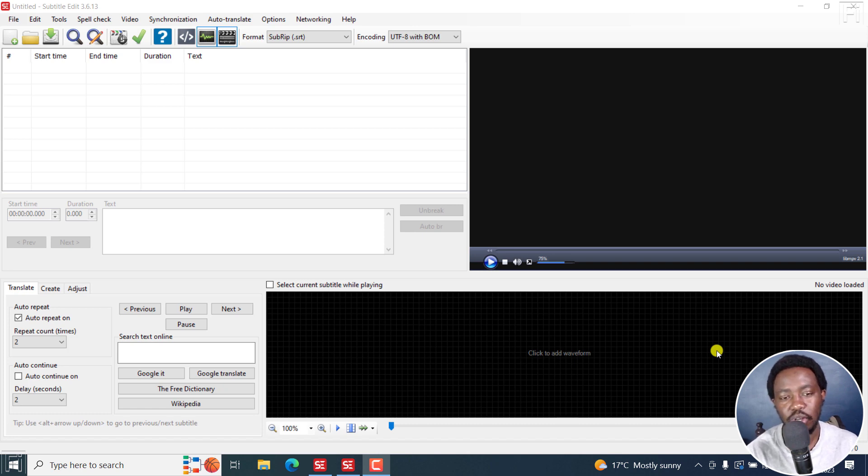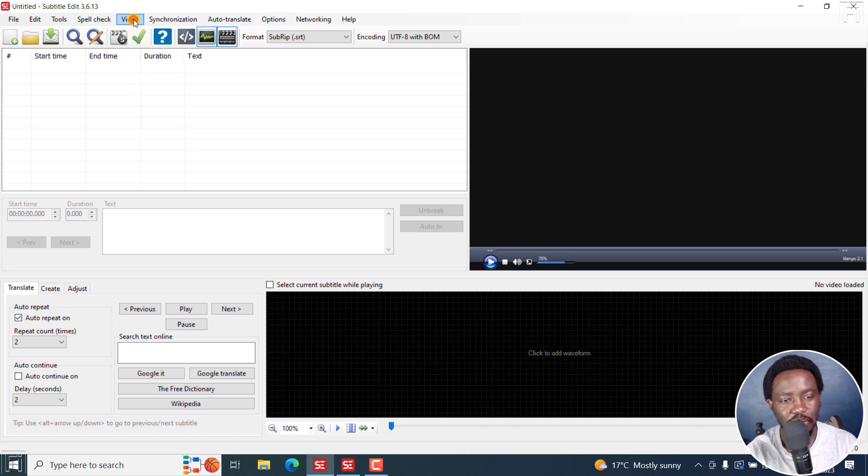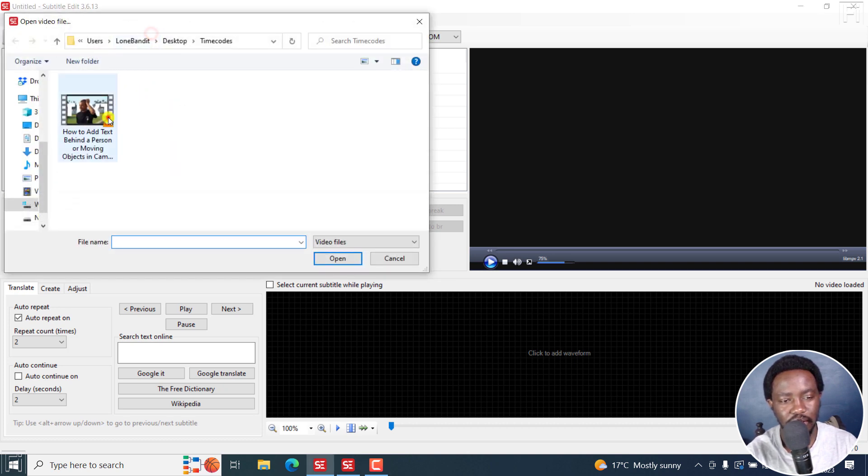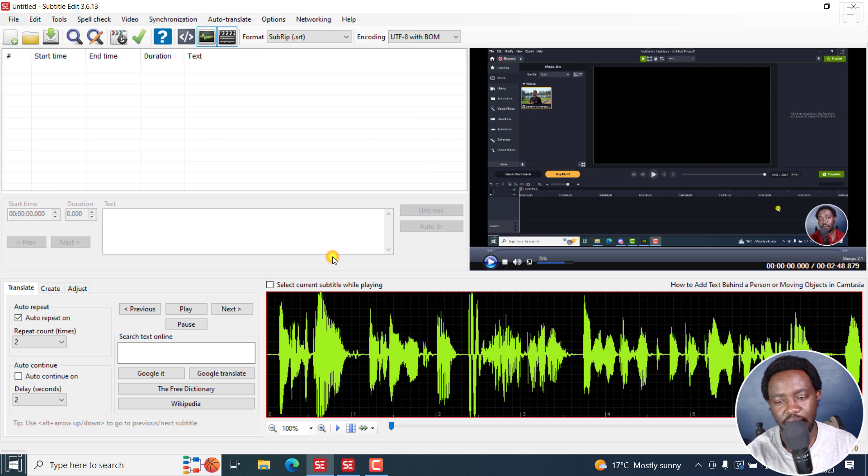I'm just going to walk you through how you can do this. Let's go to video, open video file. I'm just going to open a video file right here. And this is Subtitle Edit 3.6.13.